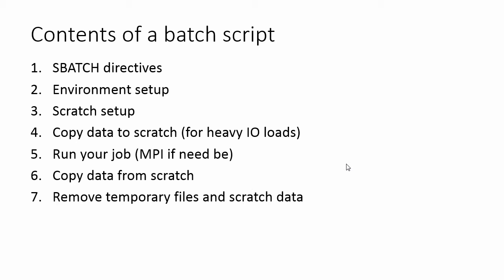Finally, if your program writes any temporary files, or if you have leftover scratch data, then you should remove those so that you can be a good citizen. And so these are the things that you need to put into a batch script in order to make that run well.